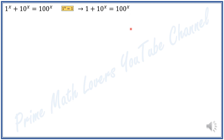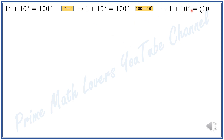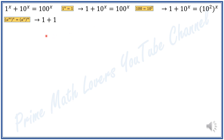Additionally, we know that 100 is equal to 10 to the power of 2, so we can rewrite the equation as 1 plus 10 to the power of X is equal to 10 to the power of 2 to the power of X. We also know that a to the power of M to the power of N equals a to the power of M times N, meaning we can swap the powers, giving us 1 plus 10 to the power of X is equal to 10 to the power of X to the power of 2.